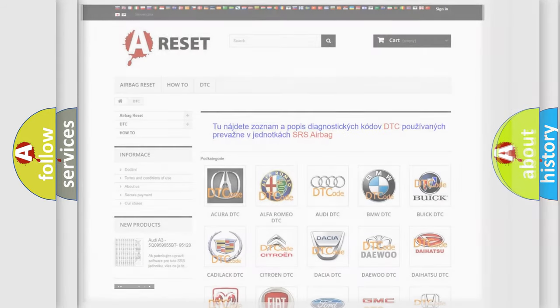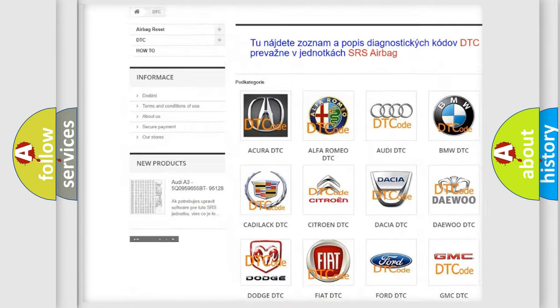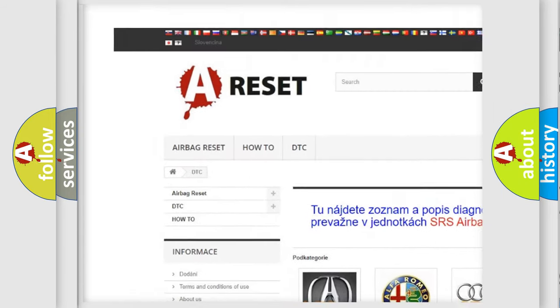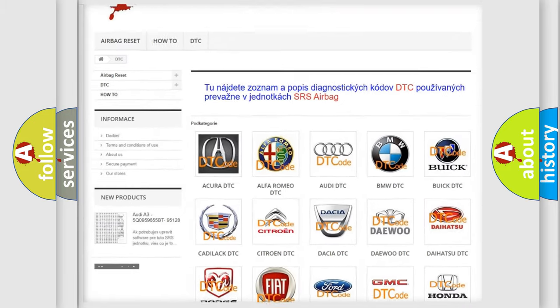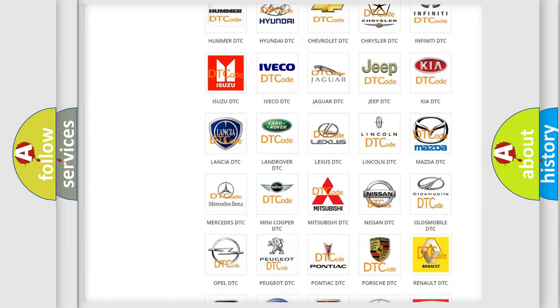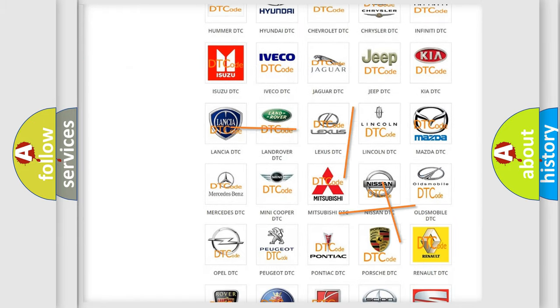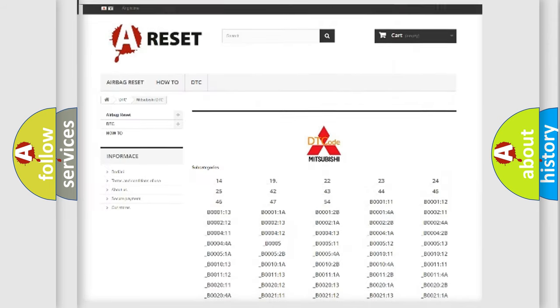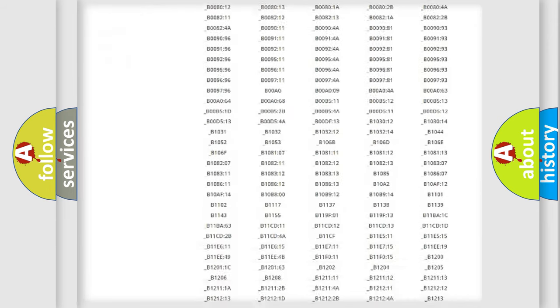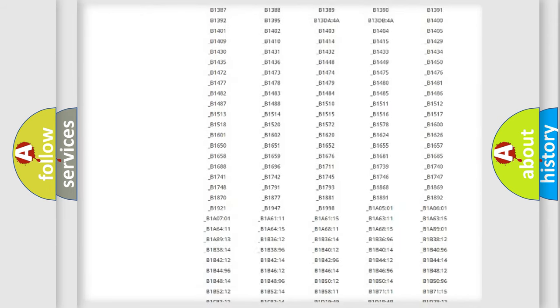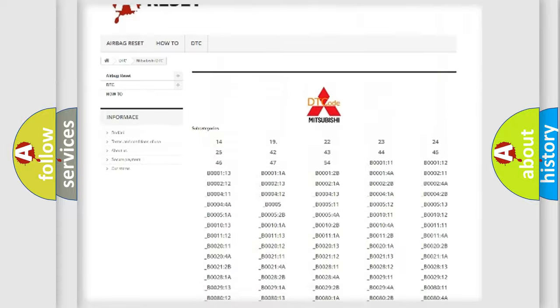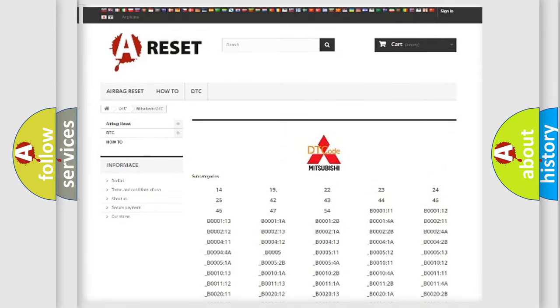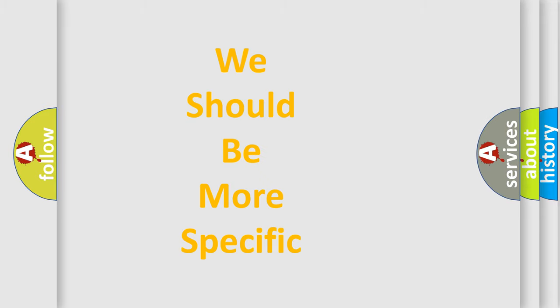Our website airbagreset.sk produces useful videos for you. You do not have to go through the OBD2 protocol anymore to know how to troubleshoot any car breakdown. You will find all the diagnostic codes that can be diagnosed in Mitsubishi vehicles. Also many other useful things. The following demonstration will help you look into the world of software for car control units.